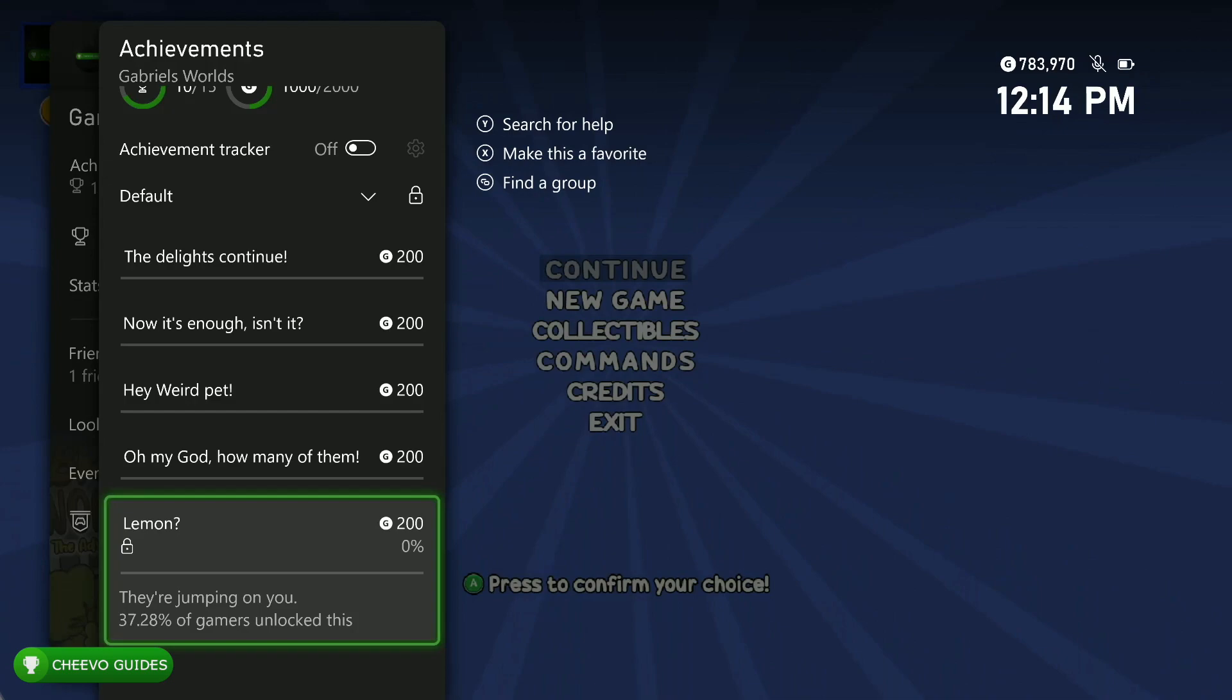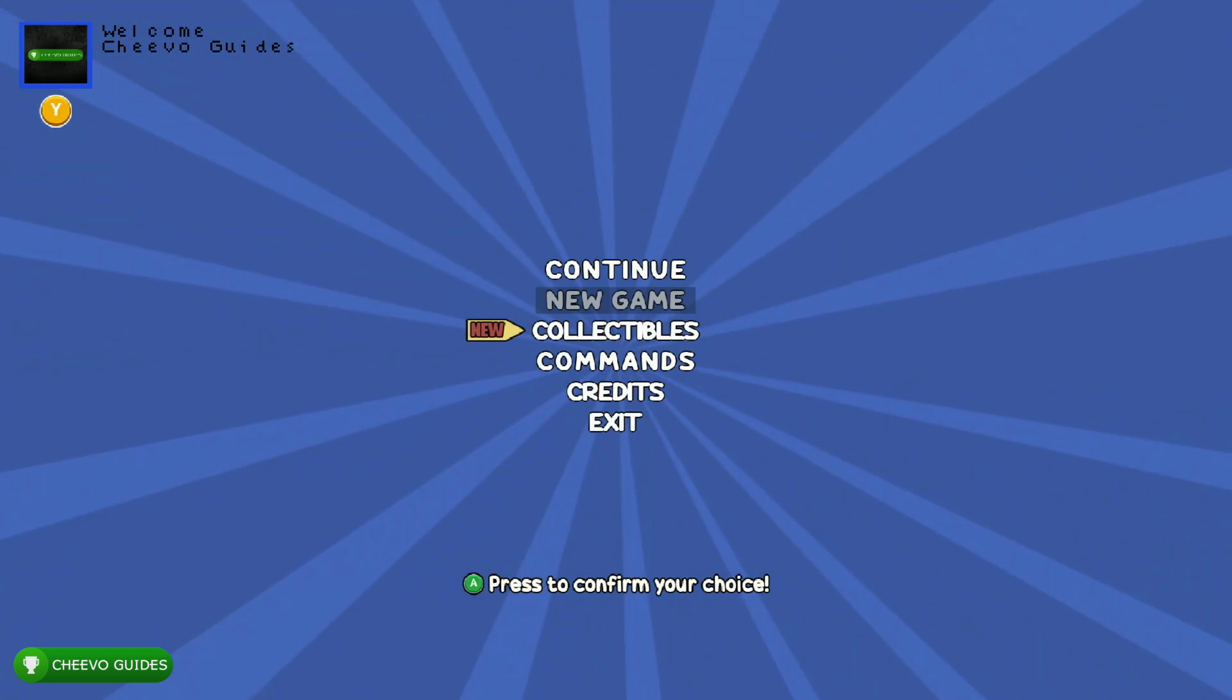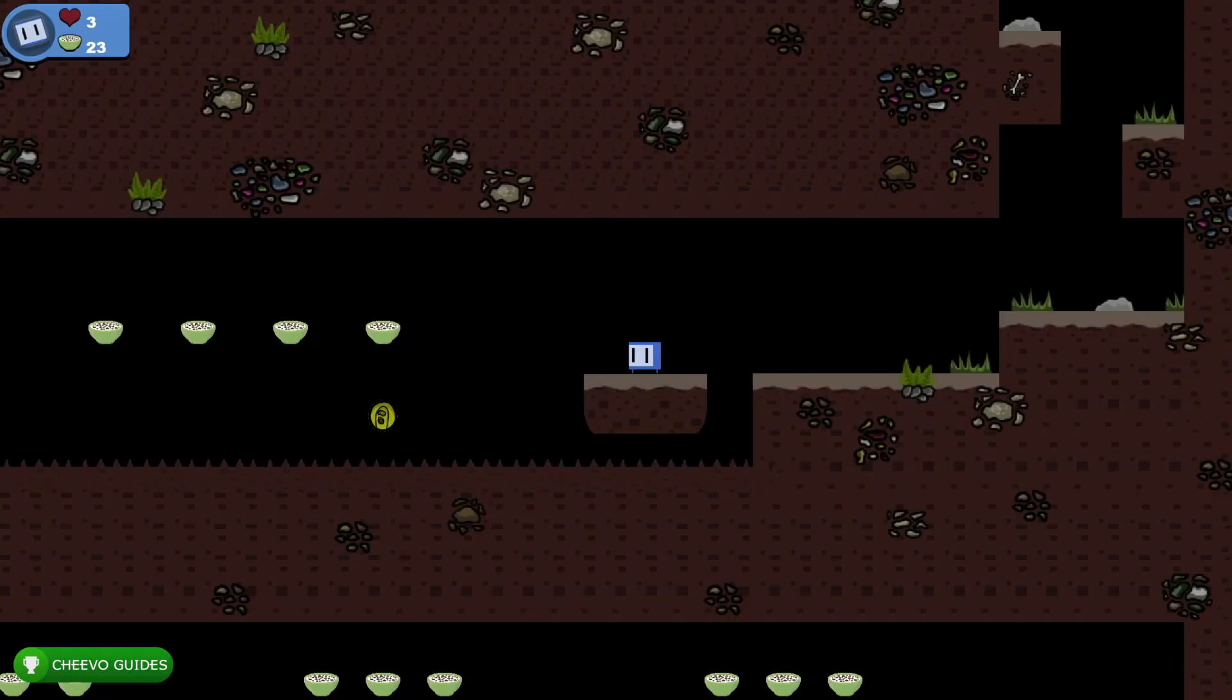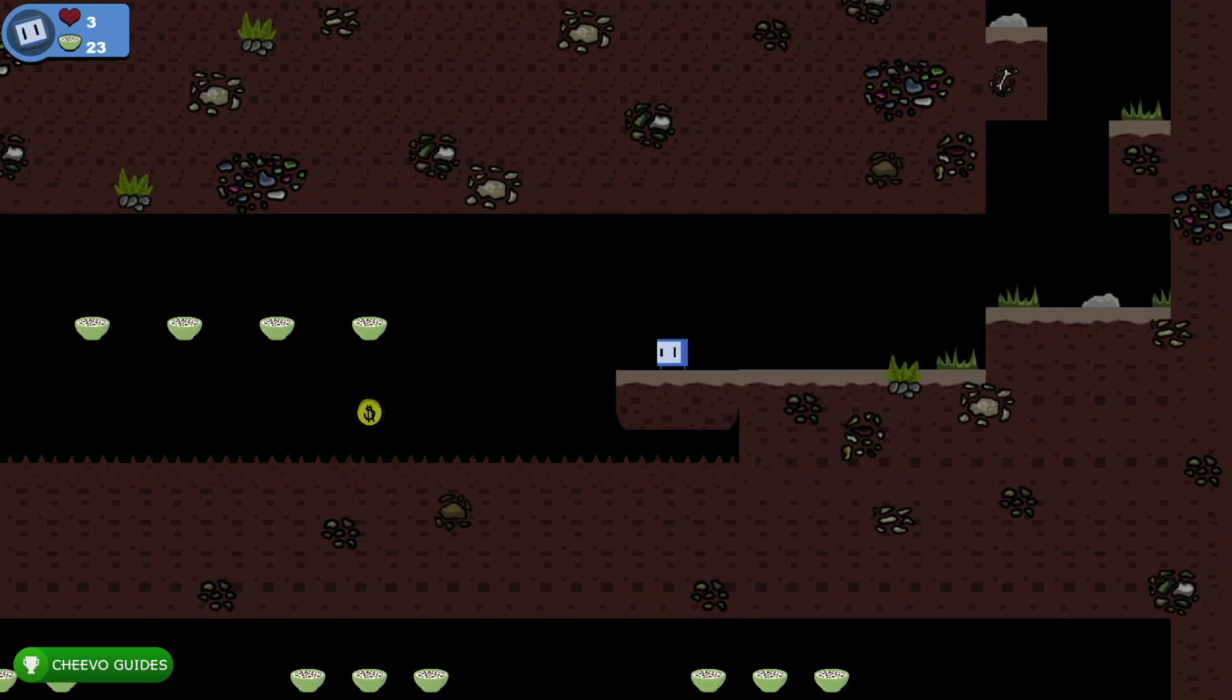Now for those that have already got the base 1000 Gamerscore, this video is going to be covering the five new achievements in the first title update. Overall you should be able to get the full 2000G in 20 to 30 minutes.